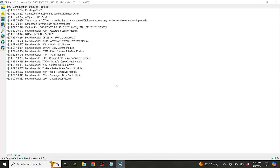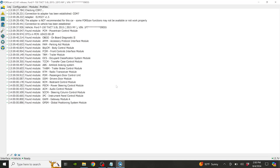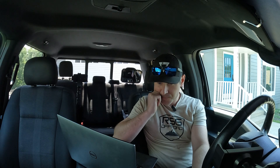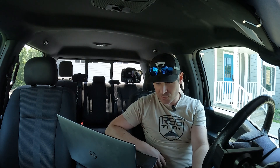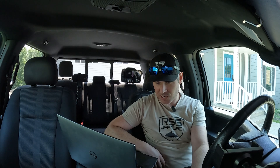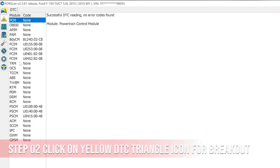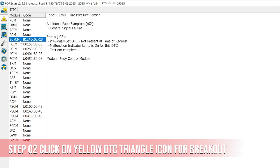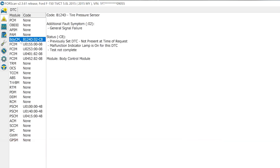There is a trouble code in the body control module, and also in the FCIM, which I knew — I was having trouble with the body control module. For some reason, my TPMS sensor keeps triggering. I can't program it for whatever reason.